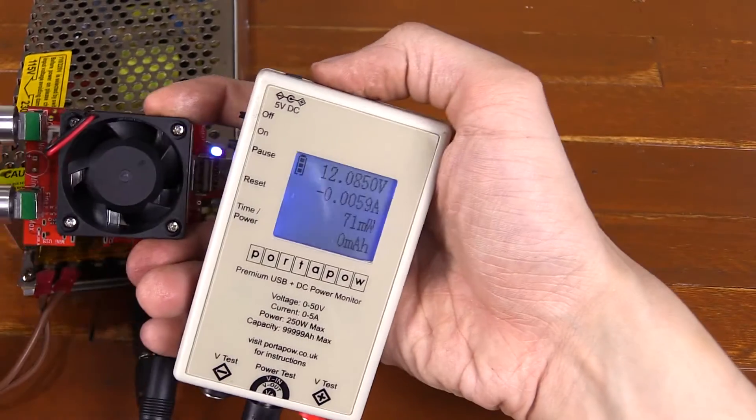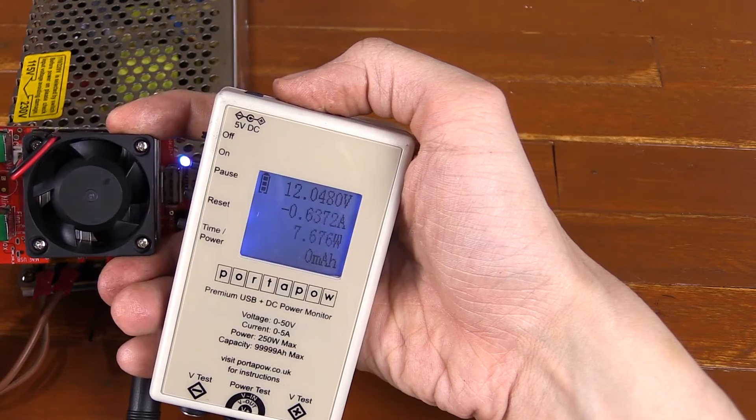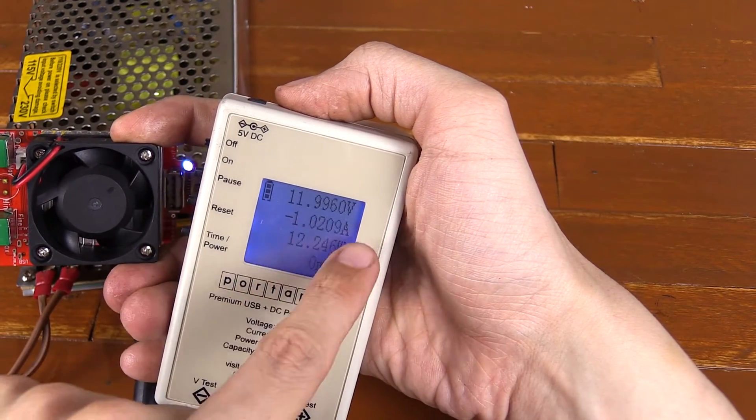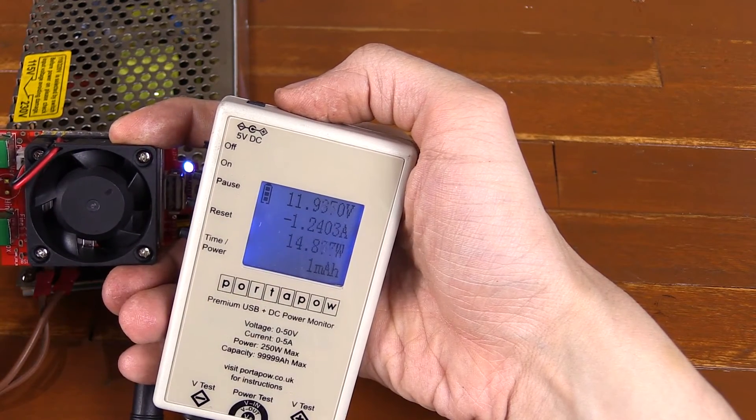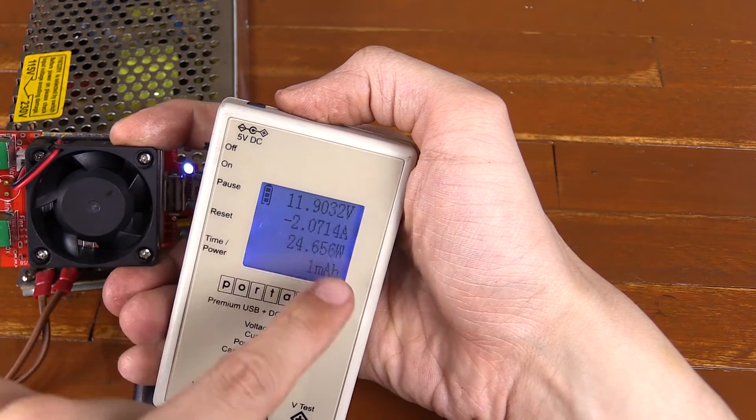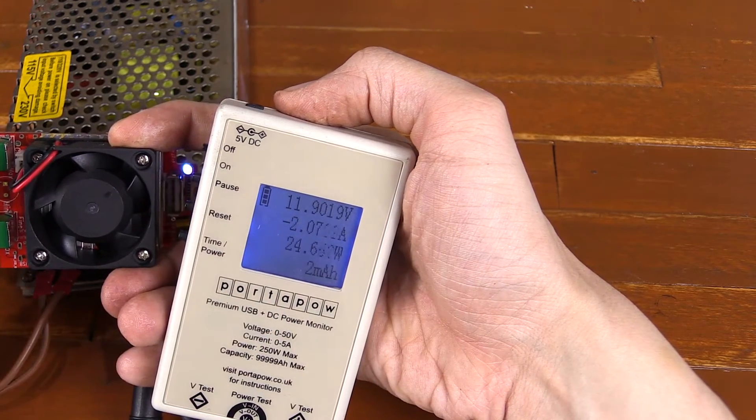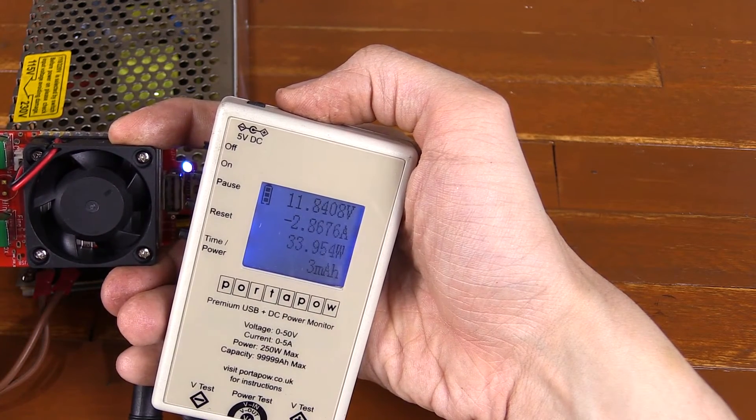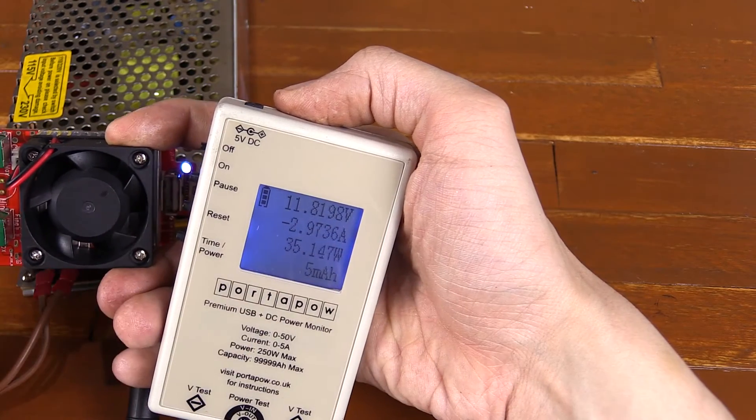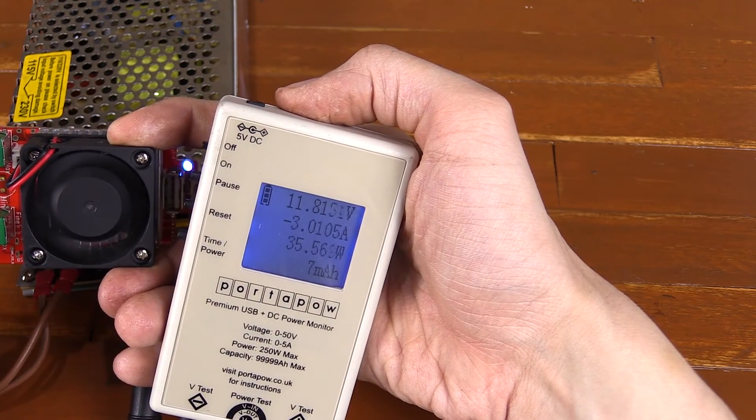So let's start turning up the load. You can see we're now at 1 amp, 12 watts. 2 amp, 25 watts. 3 amp, 35 watts.